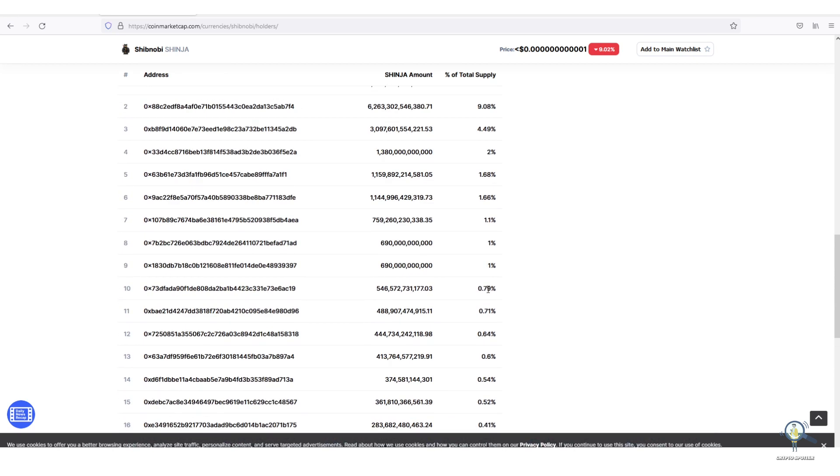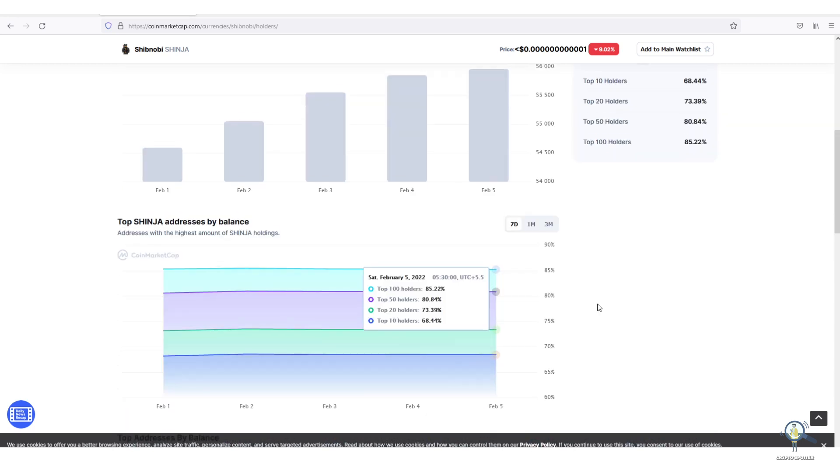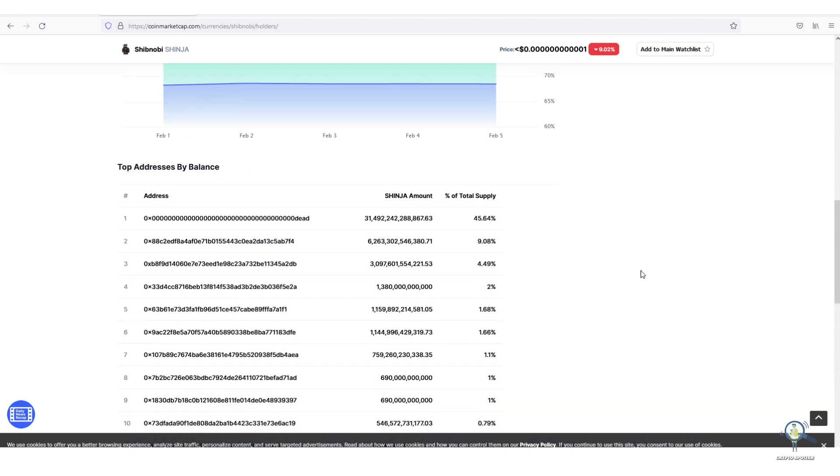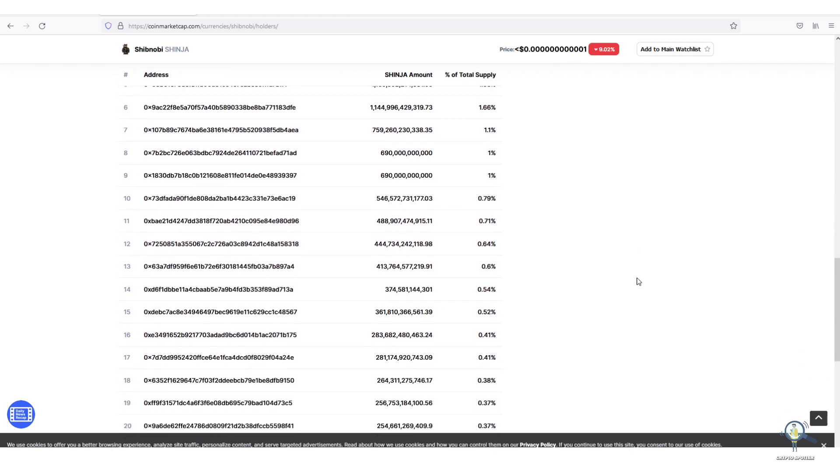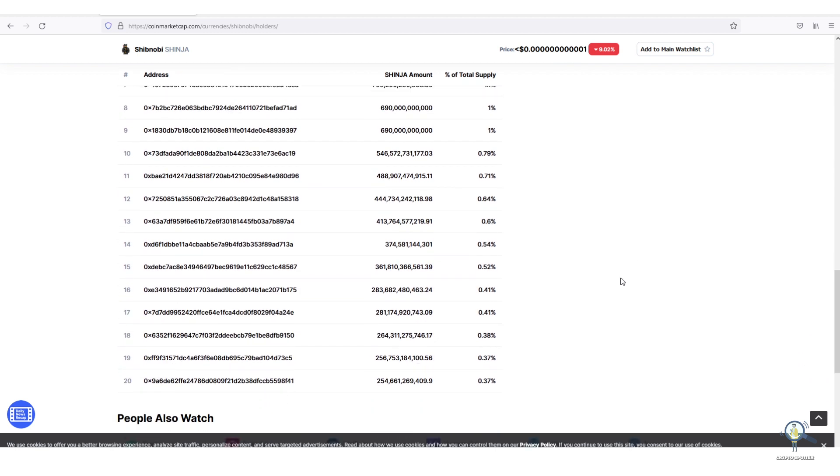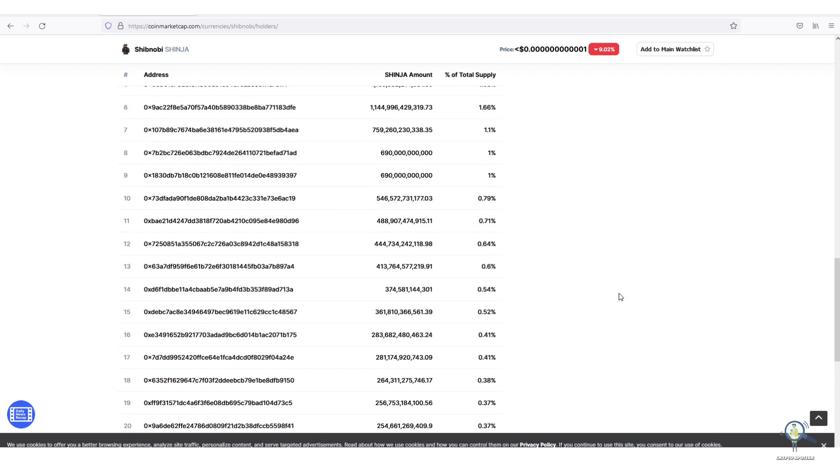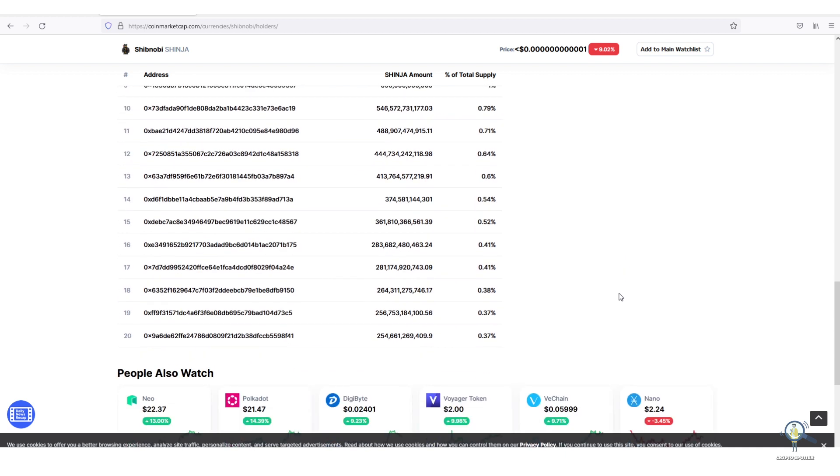We will discuss further how much investment is needed. Now let's see how many tokens we need to earn a million dollars. We are going to assume Shinja will be killing one, two, and three zeros in the coming time. Let's start with eating one zero.